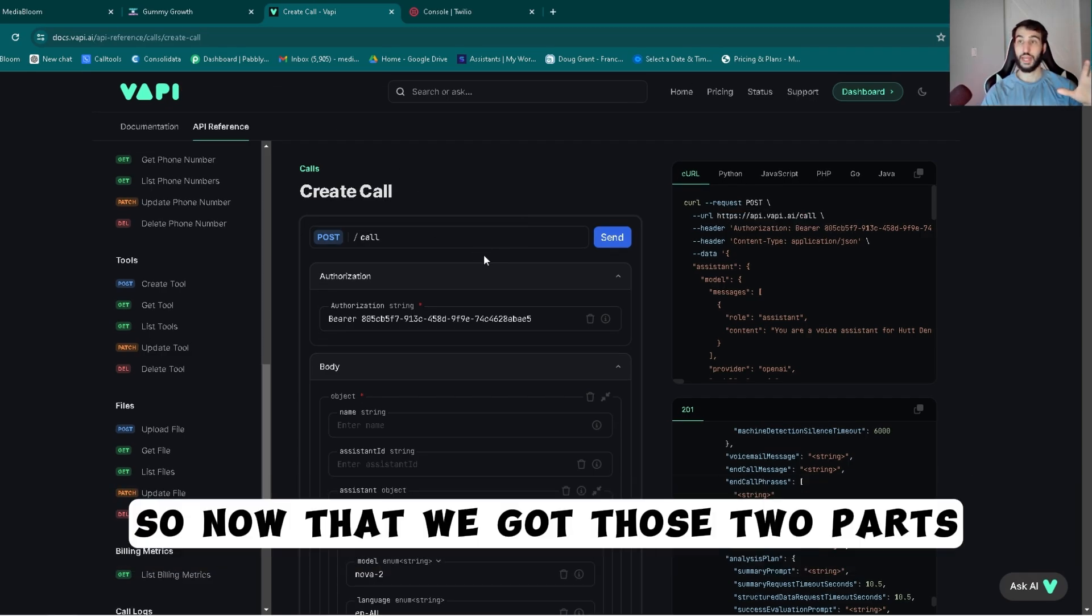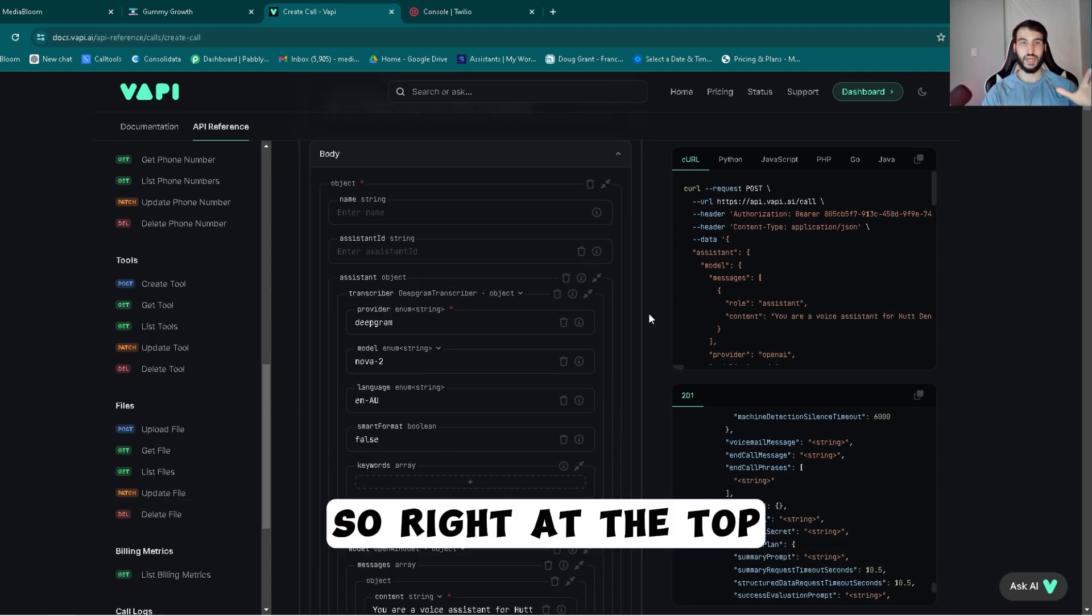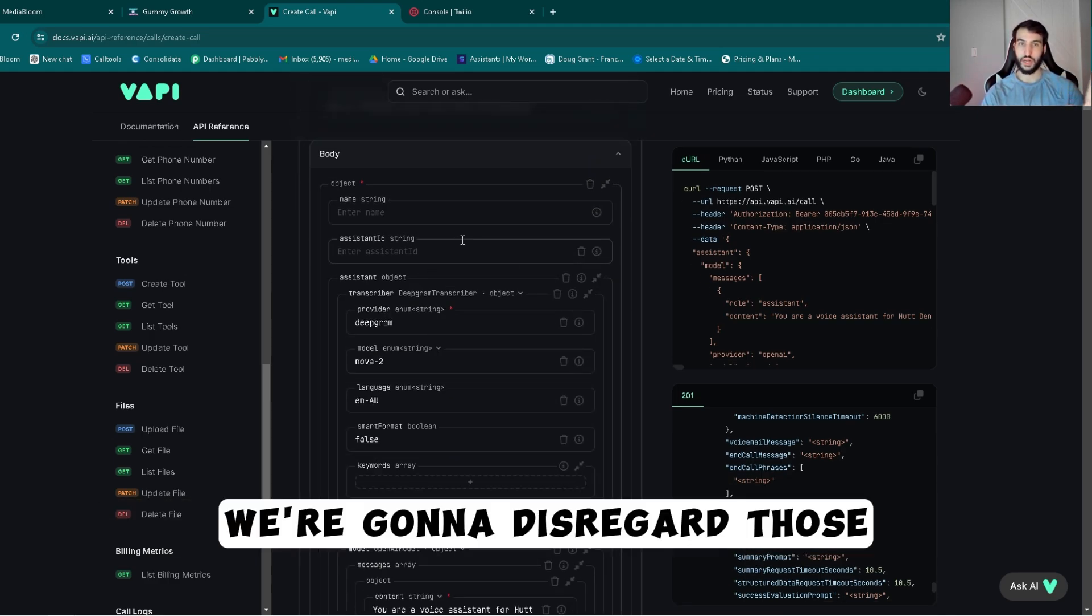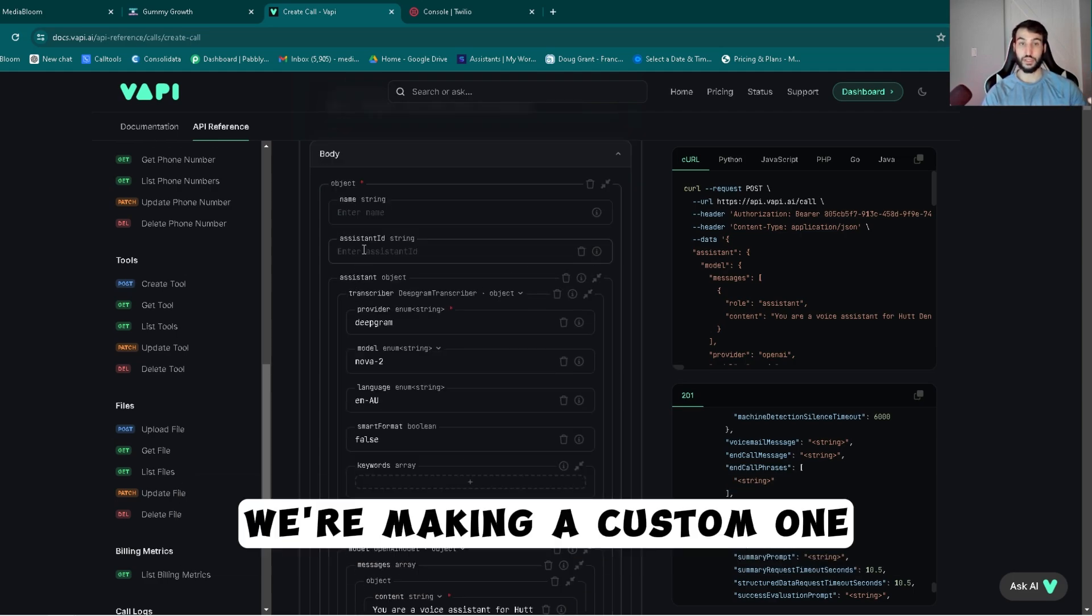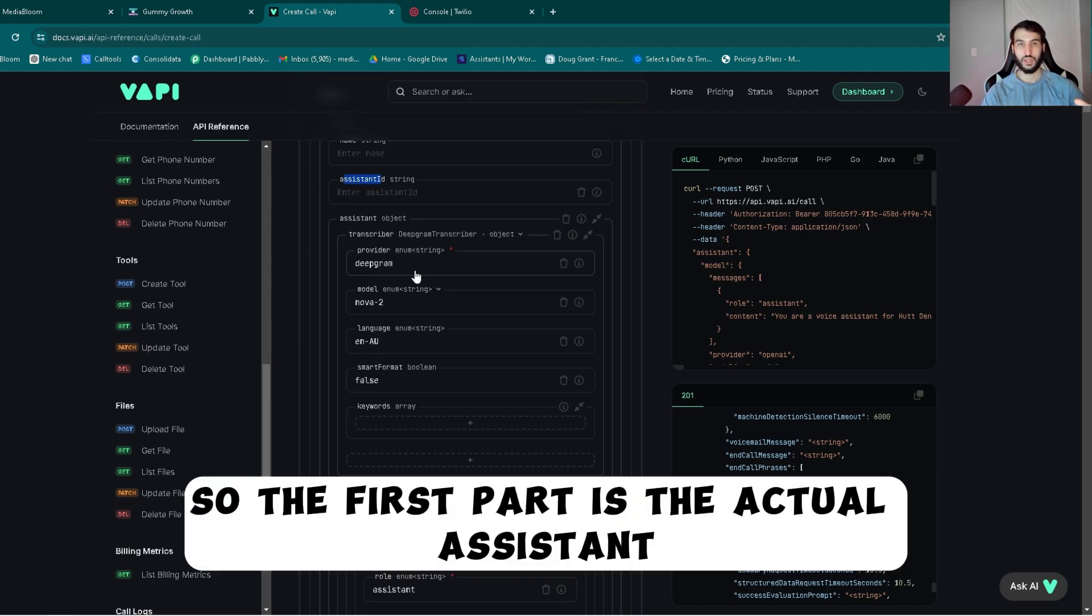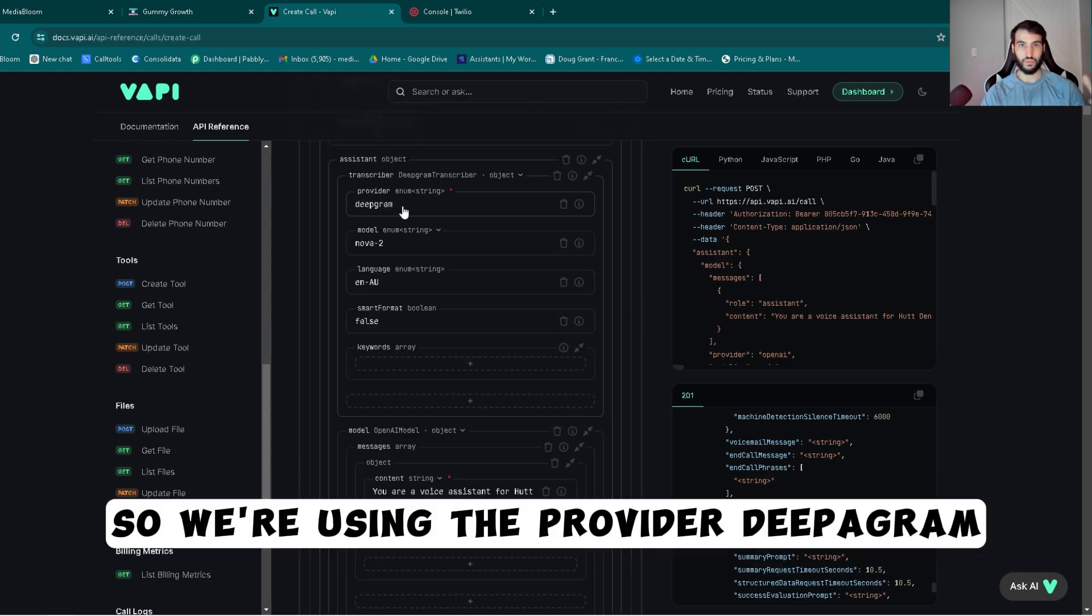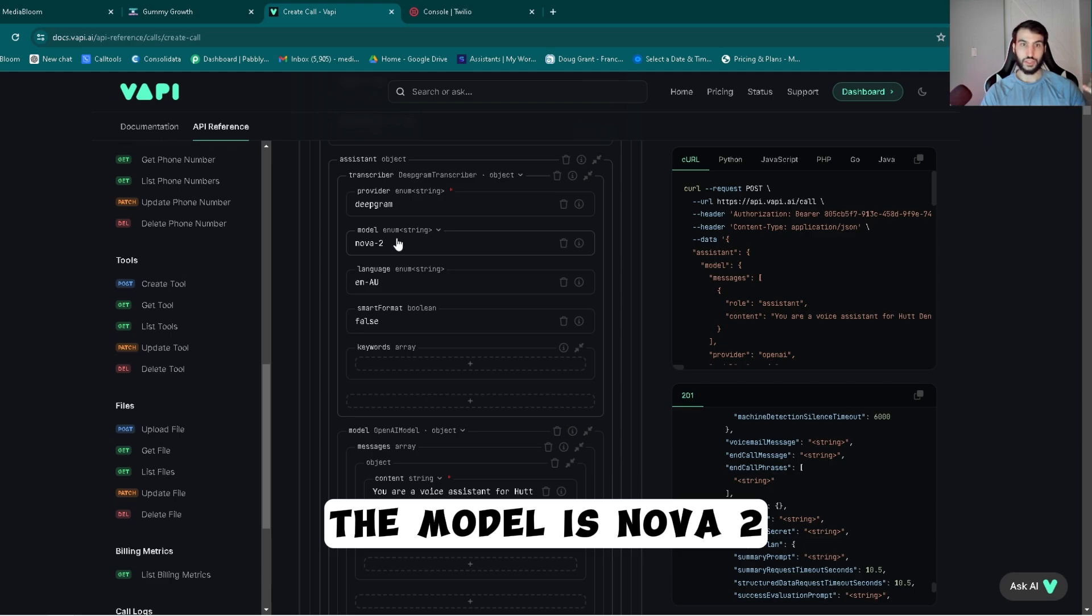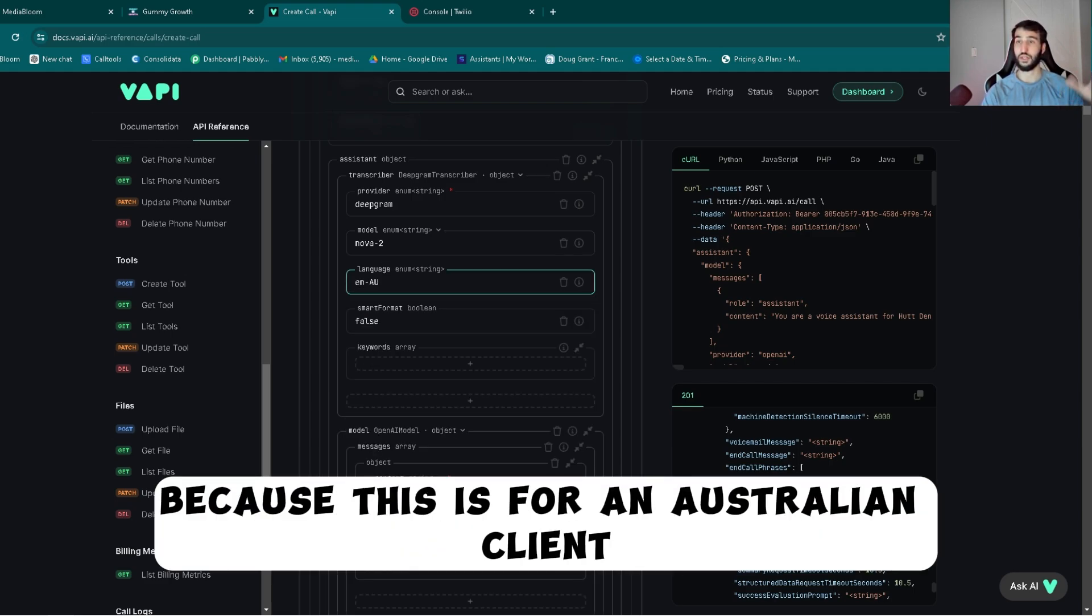So now that we got those two parts, now we're just going to start building the actual assistant. Right at the top you got the name and the assistant ID. We're going to disregard those. This name is useless and the assistant ID, we're making a custom one. We're not using the actual assistant in Vapi. So the first part is the actual assistant, we got to start making it. We're using the provider Deepgram, the model is Nova 2.